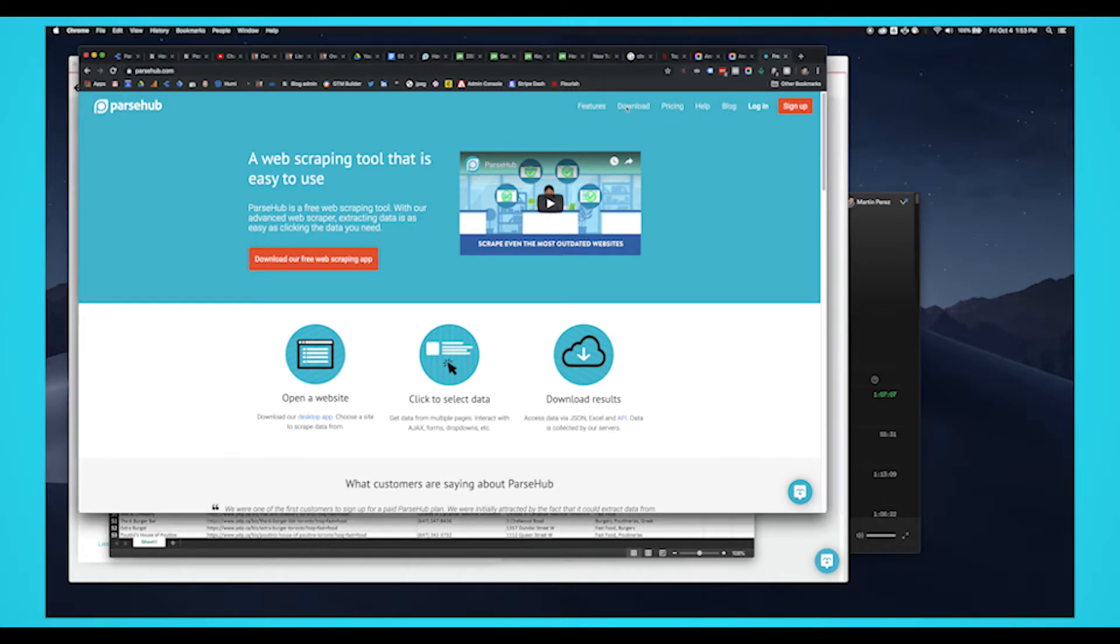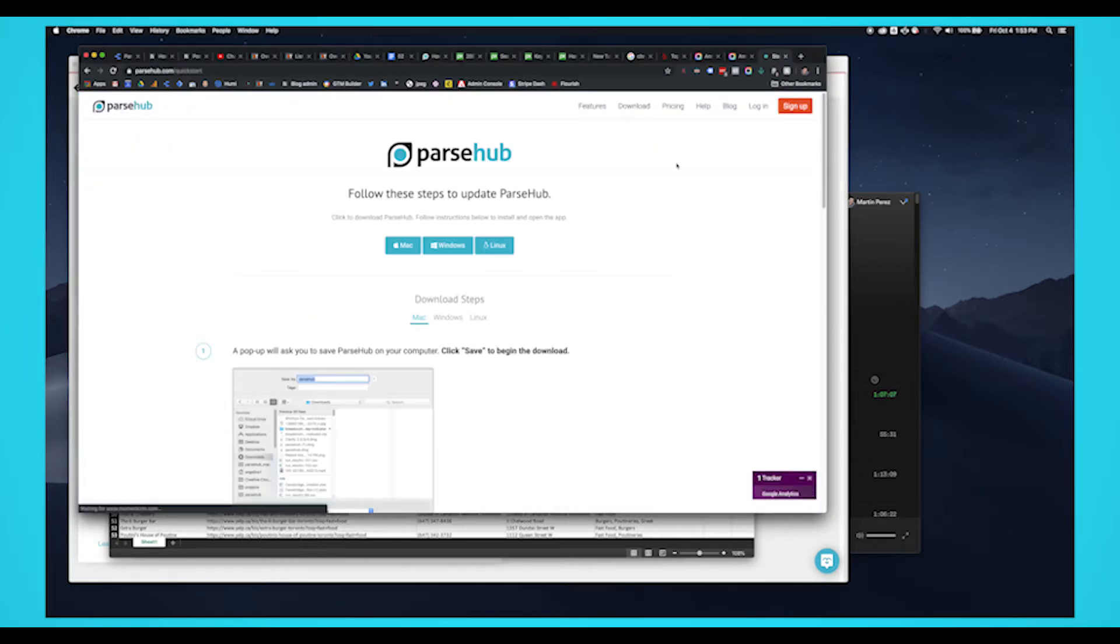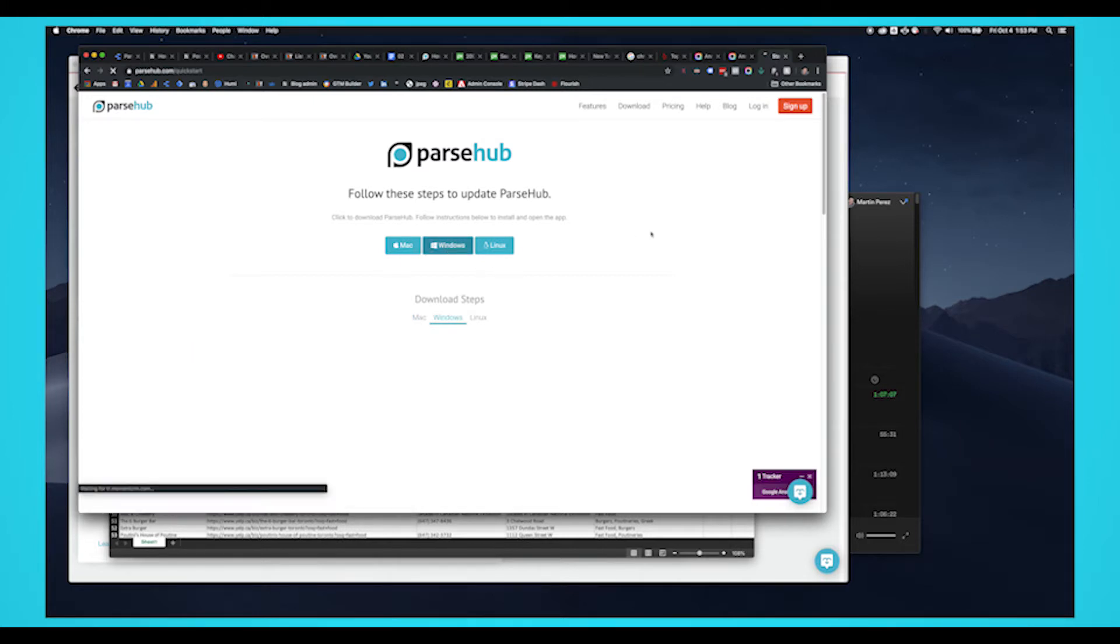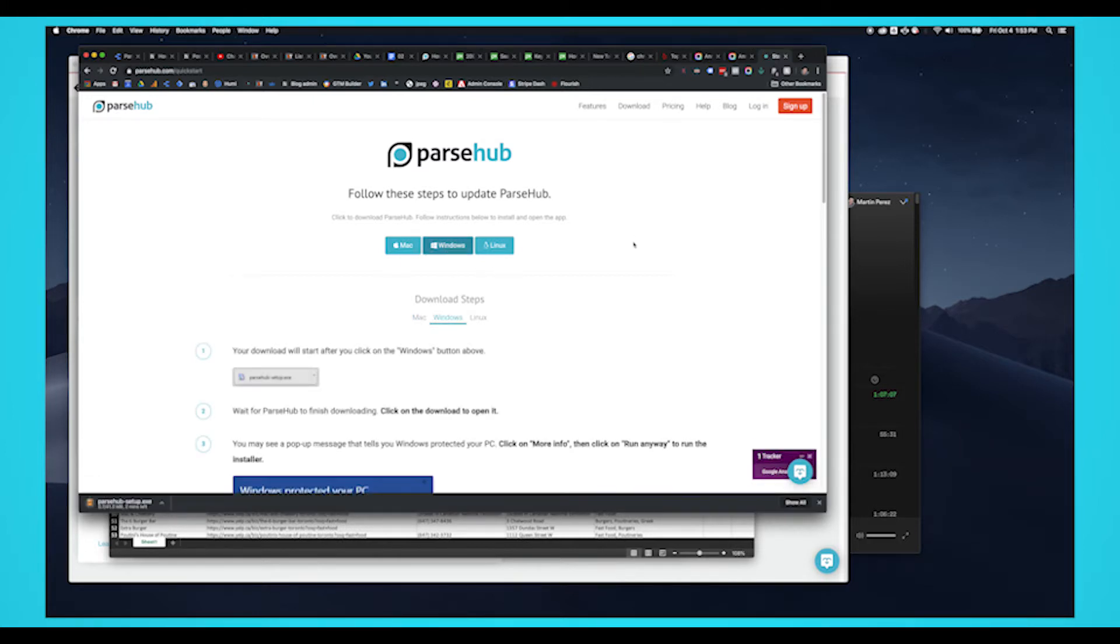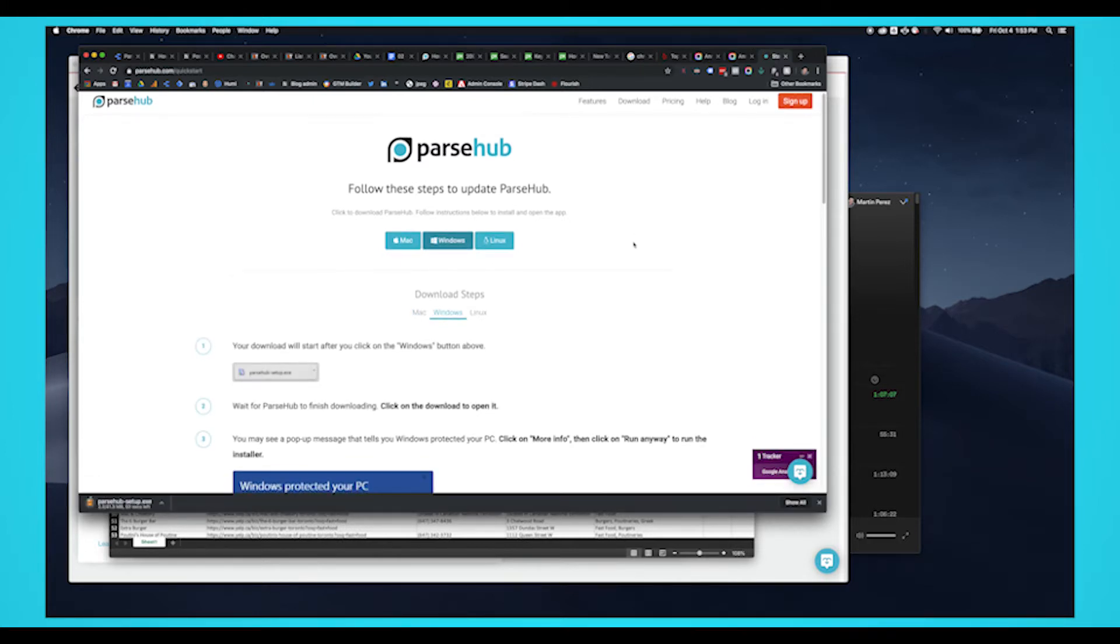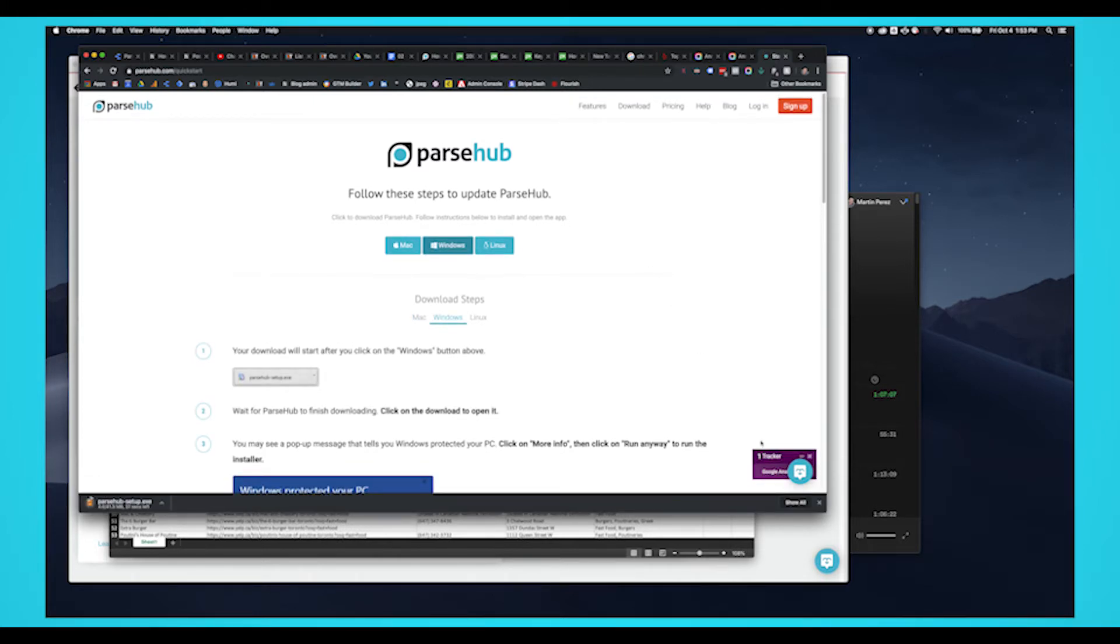So let's get started. While there are several web scraping tools, we think you'll enjoy Parsehub. It's free to use and has a suite of features like IP rotation, scheduling, cloud-based scraping, and many more. The download link is in the description.